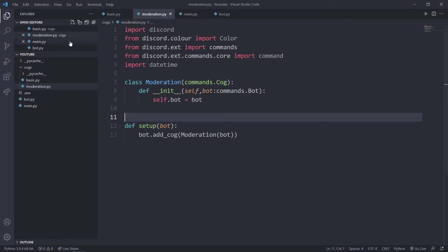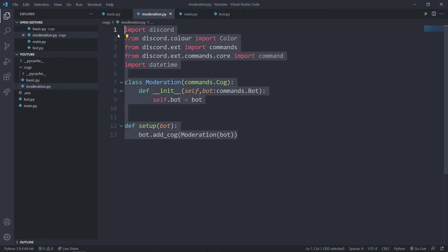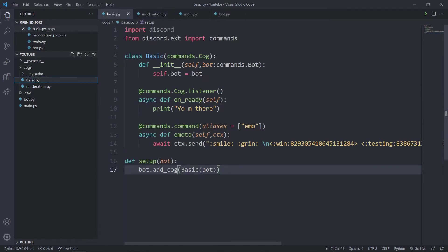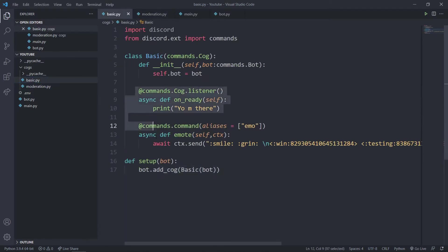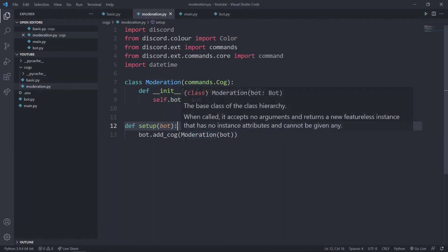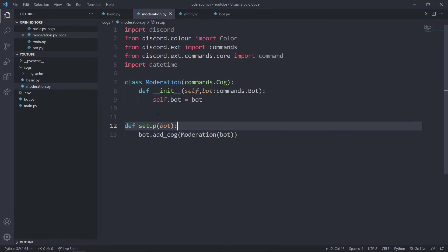I've just created one more file in my cogs folder which is moderation.py. I've written just the common boilerplate that goes in every cogs file — I copied everything from another cog and renamed the class as Moderation.